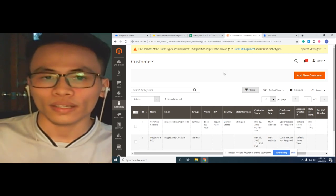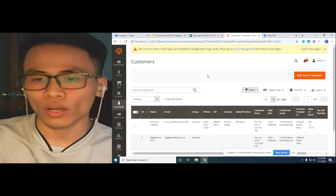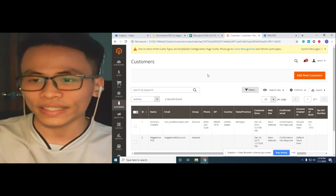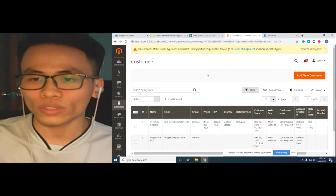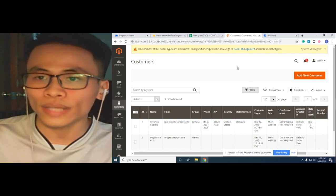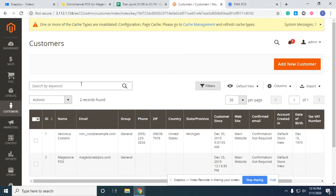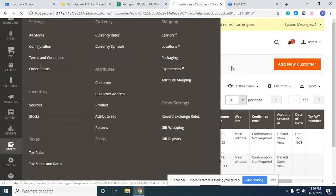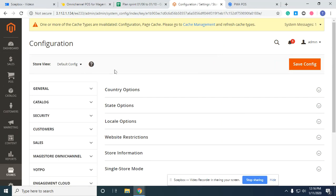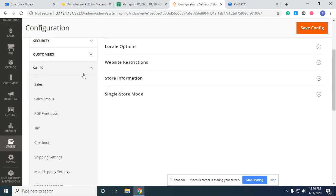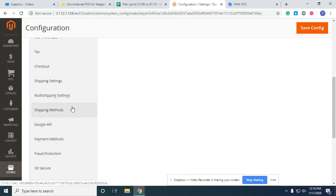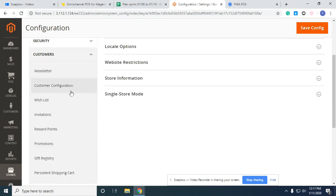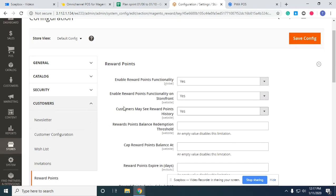We kept almost all the functions of the report on the front end and back end and moved it into our point of sale system. To use the report feature on Magento, you should enable it first. Go to Magento configuration in the sales section and you will see the report settings there — you have to enable the report functionality to use the report on our POS system.